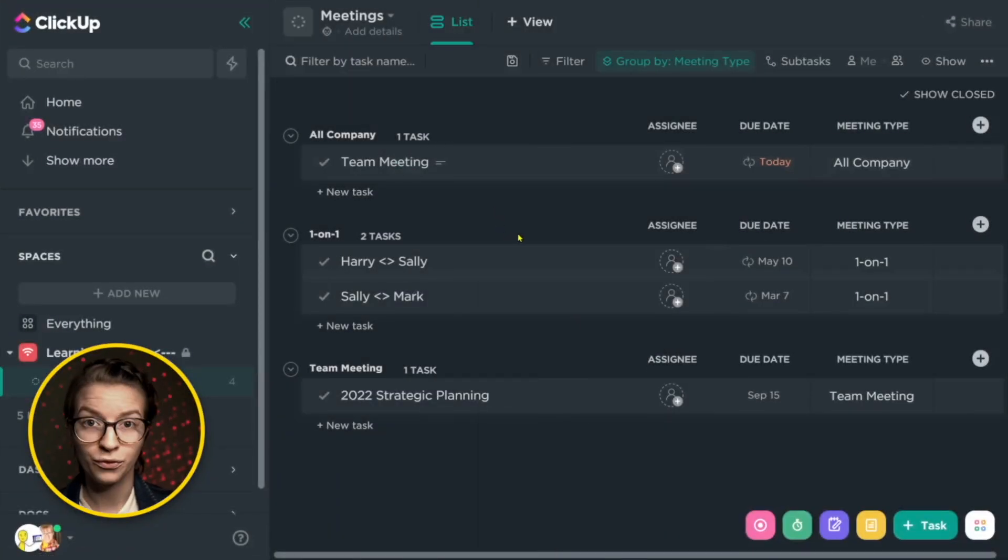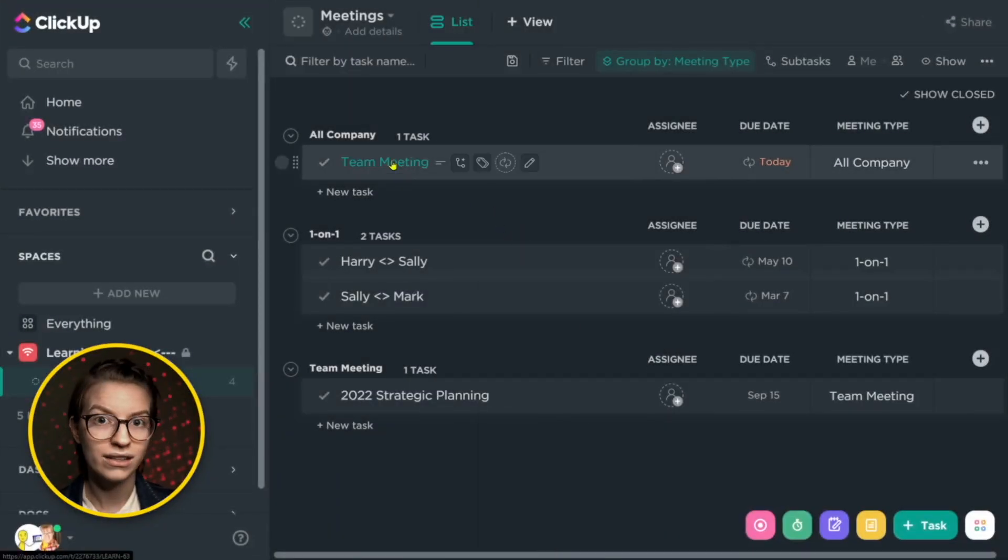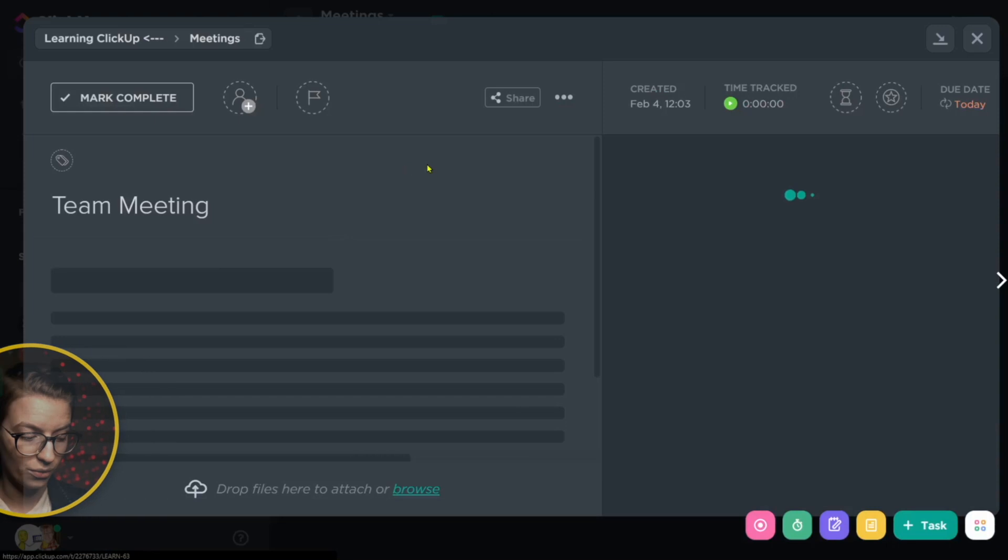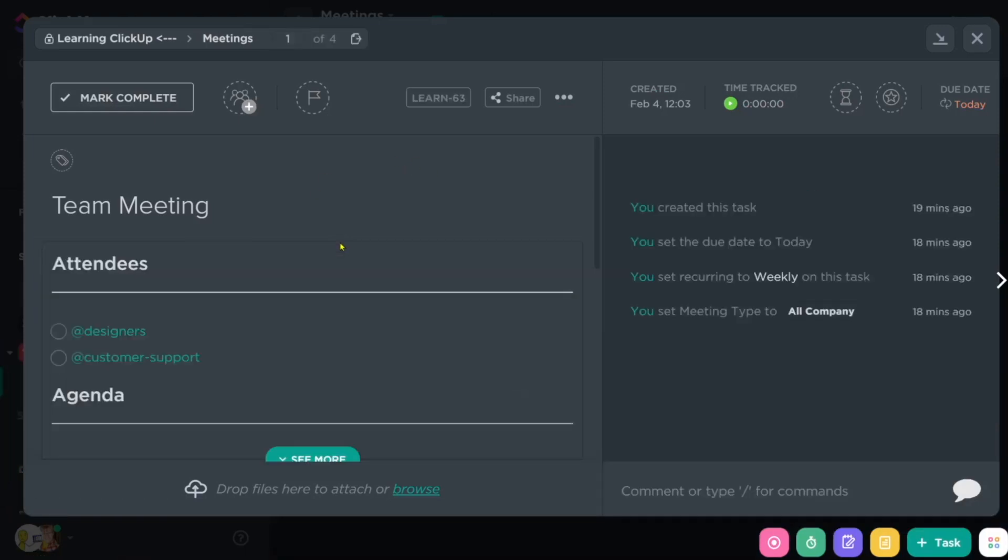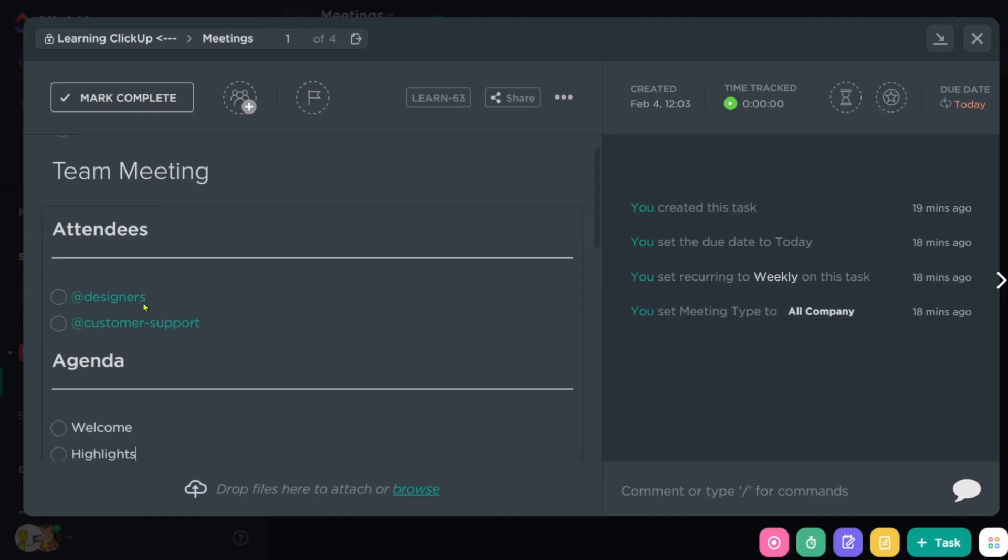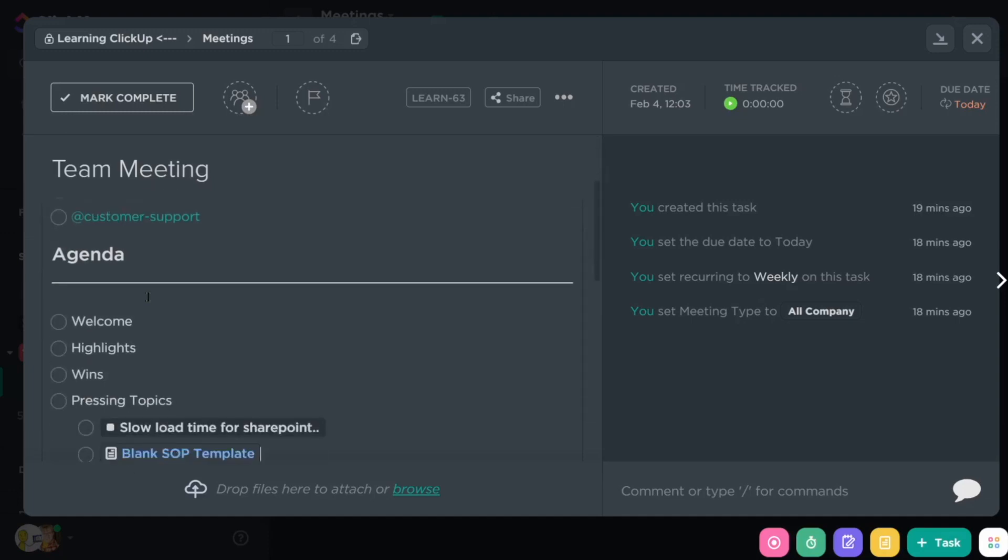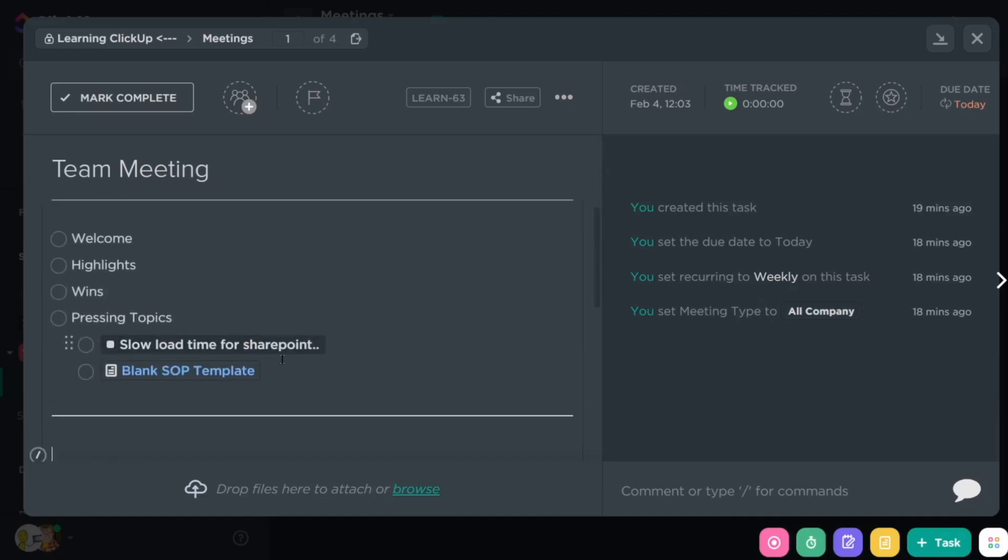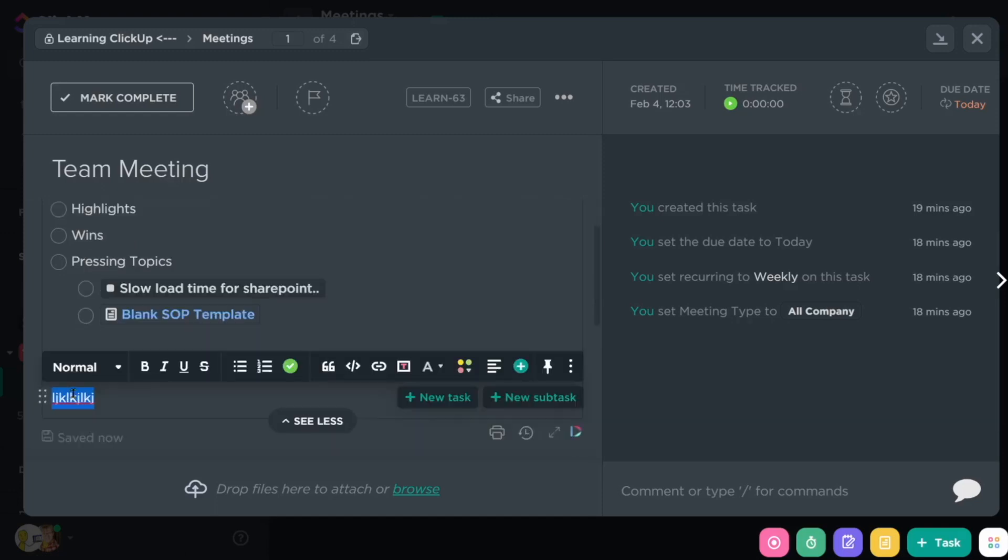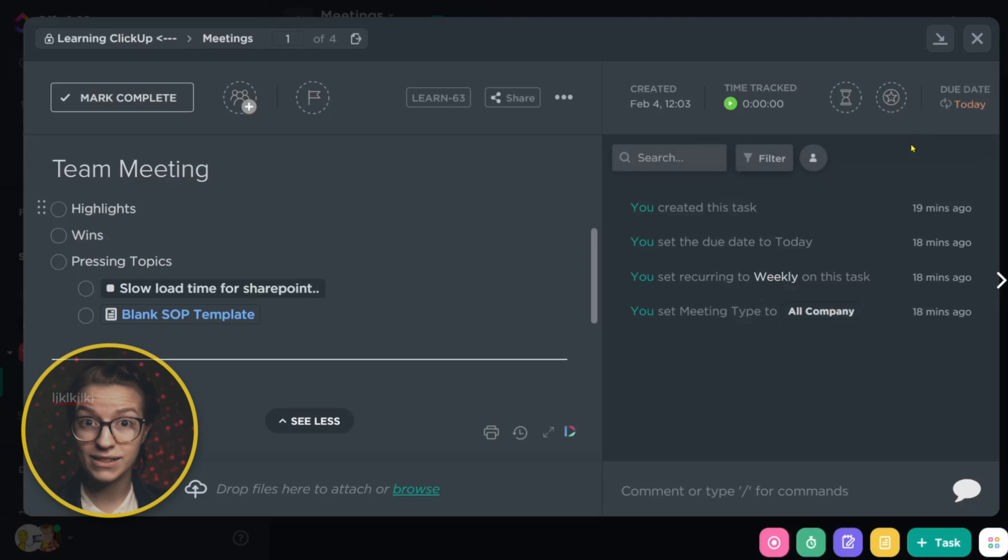So when you're using tasks for your meeting agendas, most of your content is going to live in the task description. So going in here, it's going to look very familiar to the docs because task descriptions function pretty much the same way with just a few less features. So here we have the attendees again, the agenda, we've again manually tagged some tasks here. And below we have spaces for notes, which we could then just like in a doc turn into tasks.